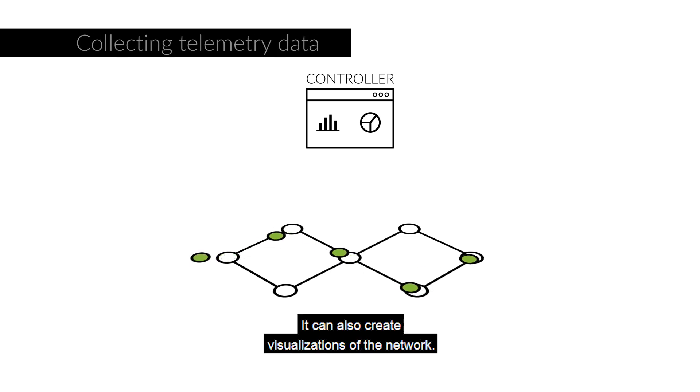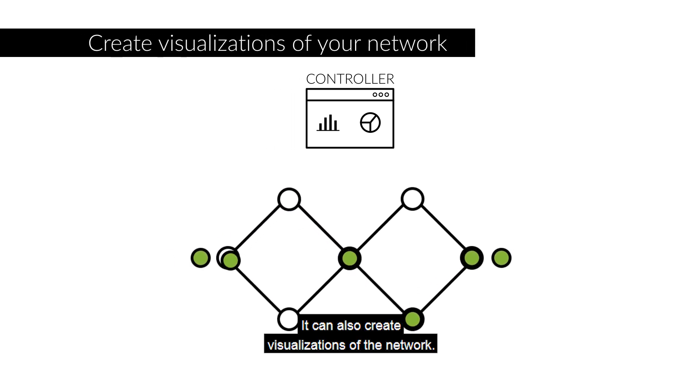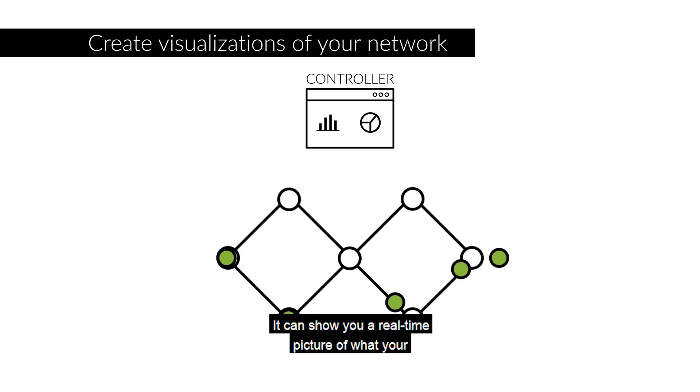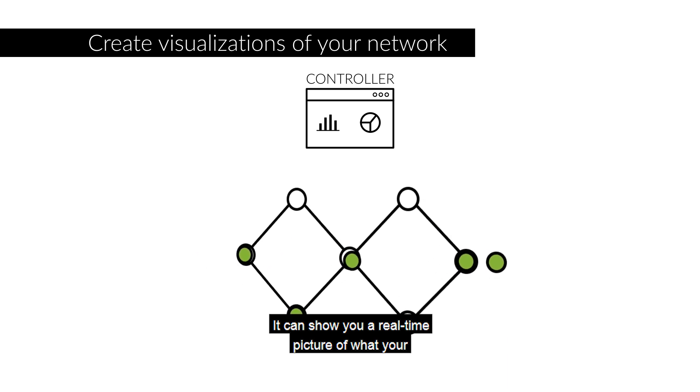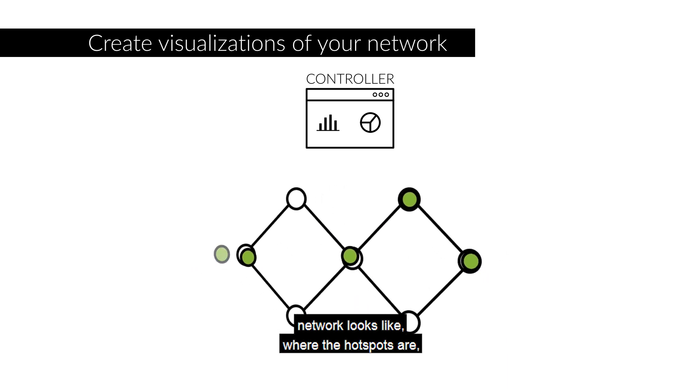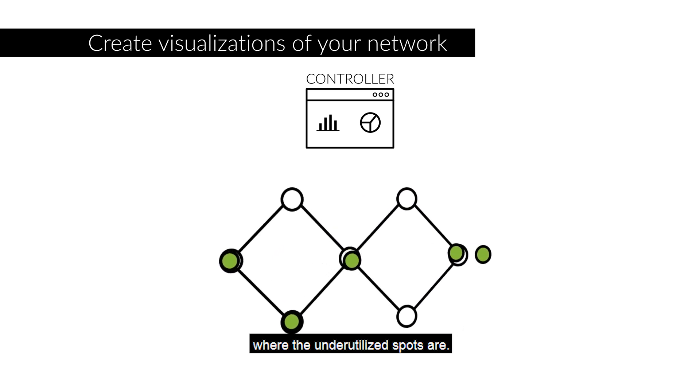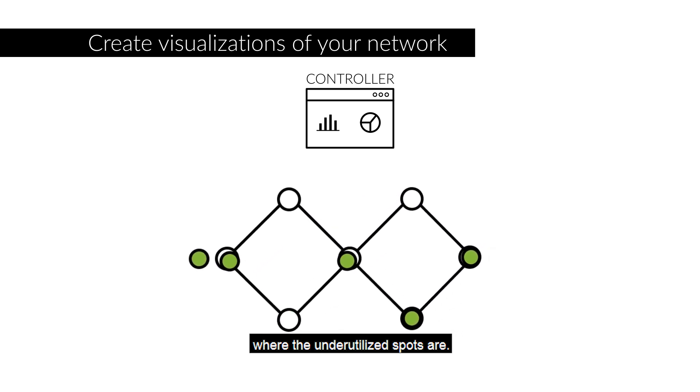It can also create visualizations of the network. It can show you a real-time picture of what your network looks like, where the hotspots are, where the underutilized spots are.